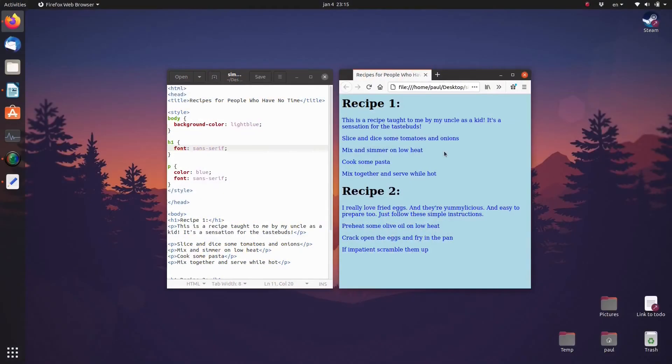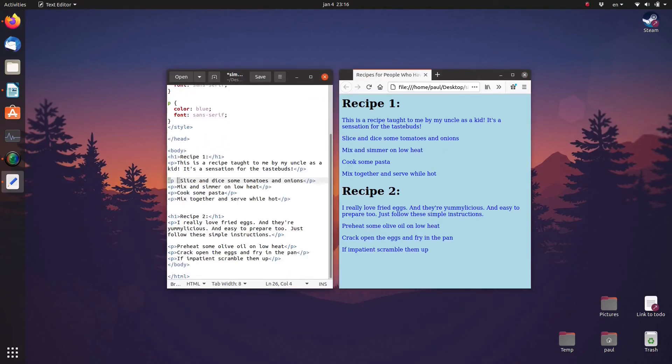First we modify the HTML to add a class named instructions to each paragraph containing a recipe instruction. Do this by adding the text class equals instructions.